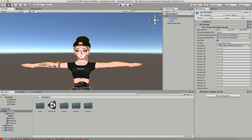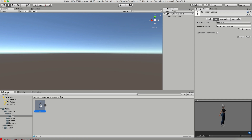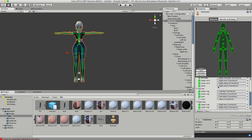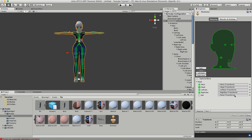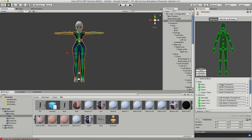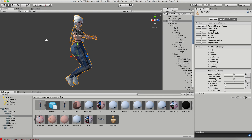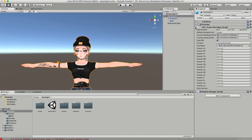The last important thing to check before uploading is that your body is rigged correctly. Navigate through your assets folder to the beanie girl FBX, click on it, go to the Rig tab, and make sure it's set to Humanoid — then click Configure. This window shows all the bones in your model. Make sure your Jaw is set to None and that Chest, Spine, Hips, and all other bones are correctly assigned. You can click on Muscles & Settings and slide the sliders to make sure she moves correctly. Click Done when you're satisfied.